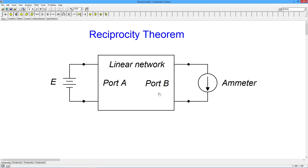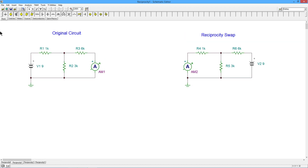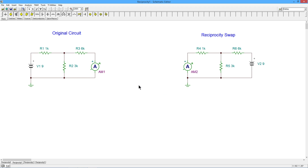Single voltage source. I'm going to prove it to you with a nice simple example. Here is our original circuit: we've got a 9-volt source, three resistors set up in a little T, and over here in this second branch we have an ammeter. Here is the reciprocity swap — port one or port A, and port two or port B. So I move the voltage source over to where the ammeter was, and then I move the ammeter over where the voltage source was. The reciprocity theorem says whatever ammeter number one reads, that's what ammeter number two is going to read.